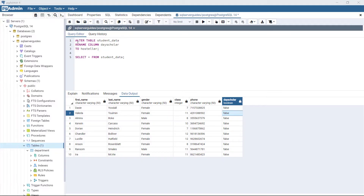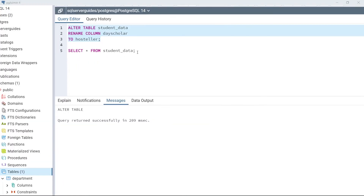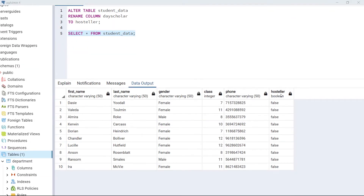Let's see with an example. Look at the statement: ALTER TABLE StudentData, RENAME COLUMN dayScholar TO hostler. What we are doing here is changing the name of the column dayScholar, which exists in the table StudentData, to the new column name hostler. Let's execute this code. Now view the data — the column name has been changed from dayScholar to hostler using this statement.